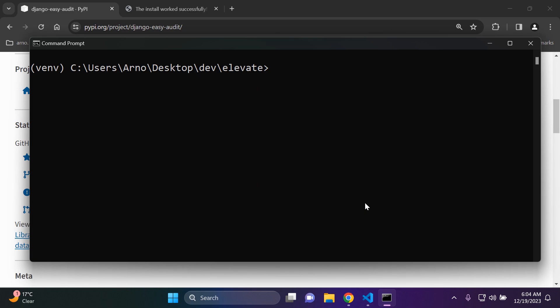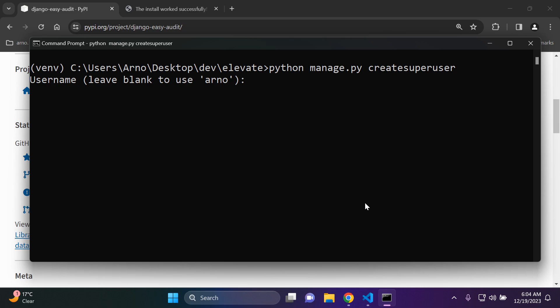Now what I want us to do is to create a superuser. I'm going to say python manage.py createsuperuser. I'm going to set it to my name, skip email, add in a password.